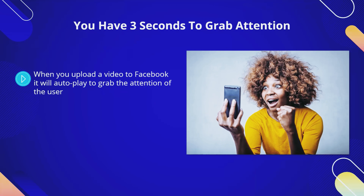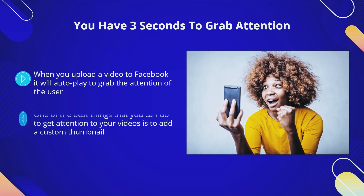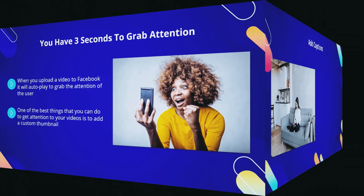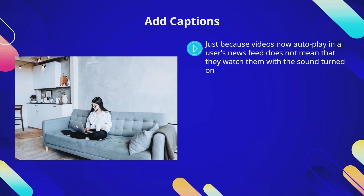When you upload a video to Facebook it will autoplay to grab the attention of the user. Facebook wants their users to watch more videos, so the first few seconds of your videos have to really grab attention — even without the sound on. One of the best things that you can do is add a custom thumbnail. Go and create an eye-catching thumbnail using a free graphic design program like Canva.com and then upload it during the Facebook native uploading process. Make the first few seconds of your video really count.